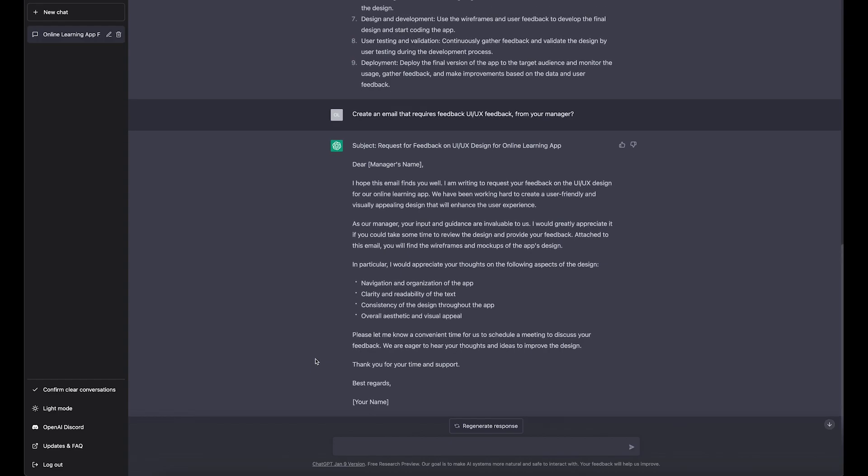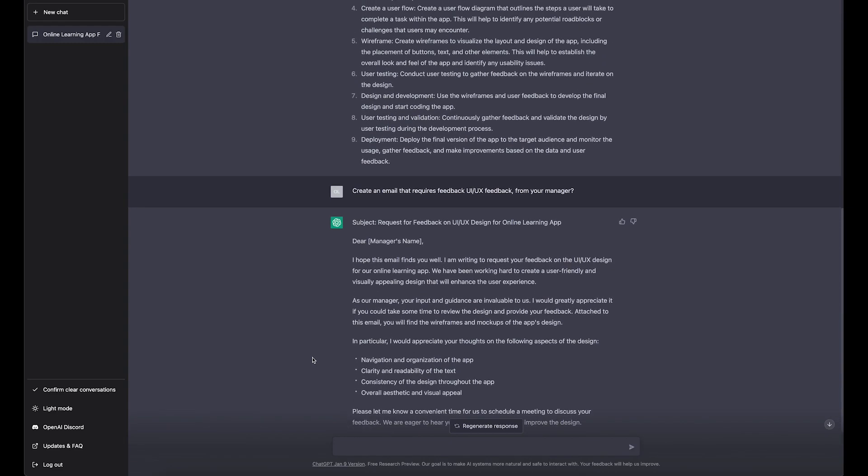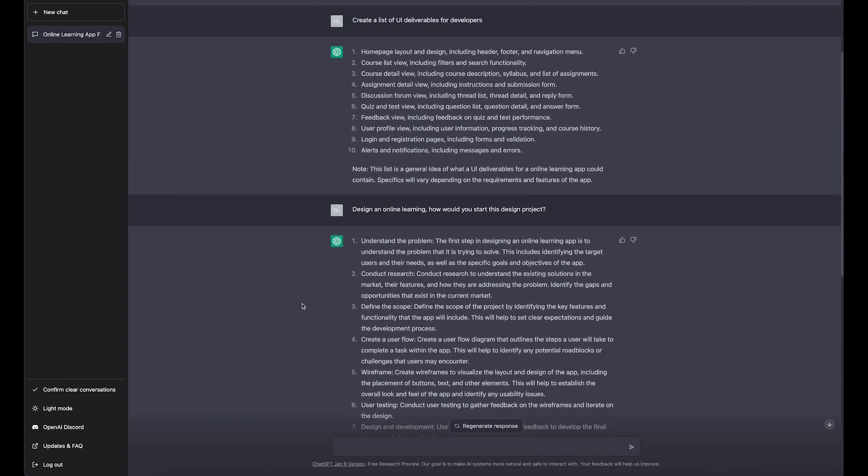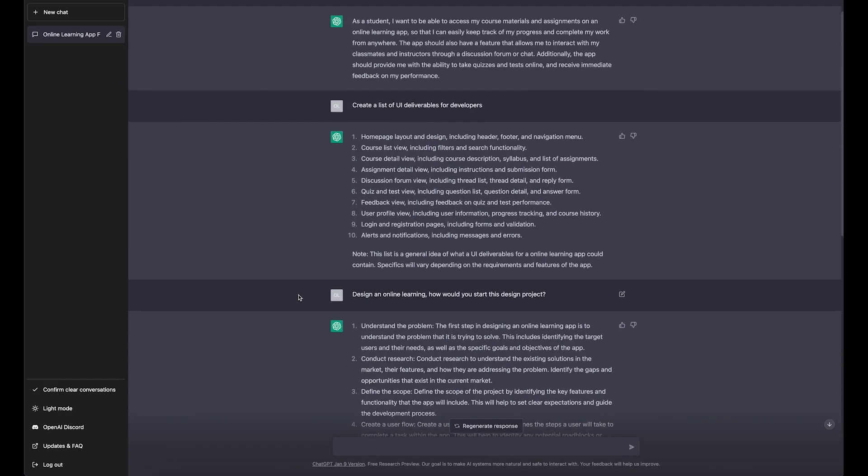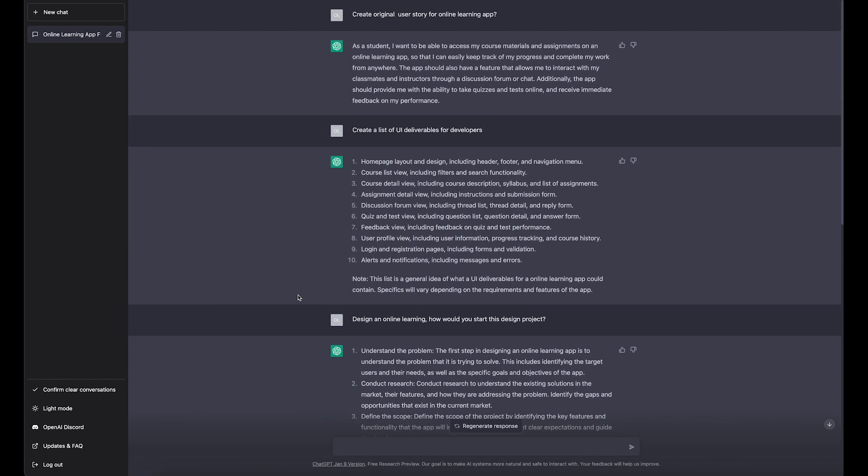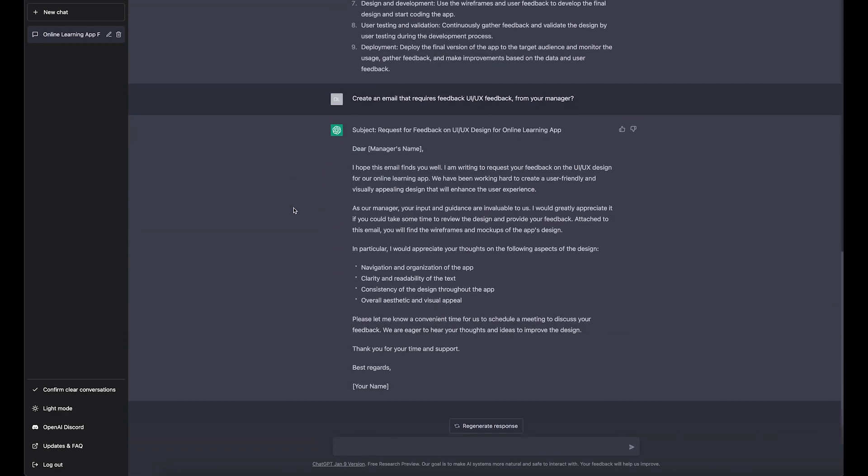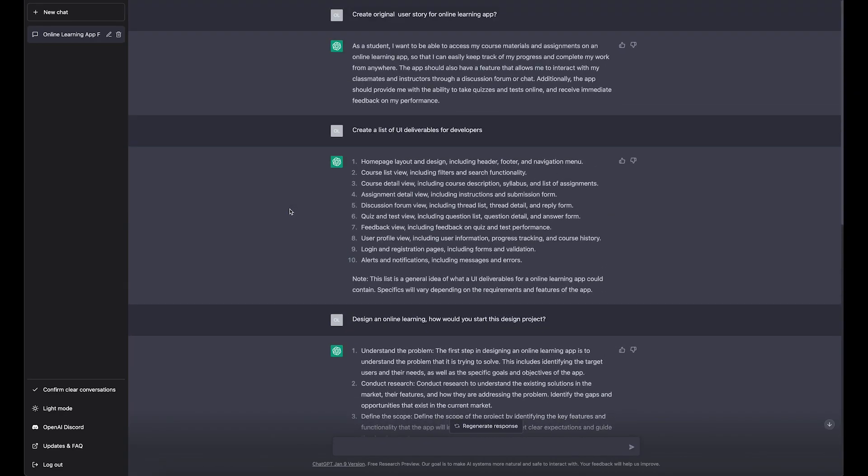But when it comes to UI, which is a very important part of a design process, it doesn't have this capability yet. It writes code pretty well, gives you pretty well-structured code, but it doesn't do the UI bit. I think they will eventually because they got funding from Microsoft.